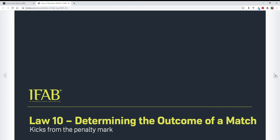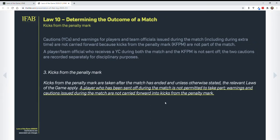Now Law 10: determining the outcome of a match — kicks from the penalty mark. This does apply to us. The key point is that kicks from the penalty mark are not part of the match. So this clarification means that if a player received a yellow card during the game or during overtime, that yellow card will not carry over to kicks from the penalty mark. That goes for goalkeepers, players — any player.